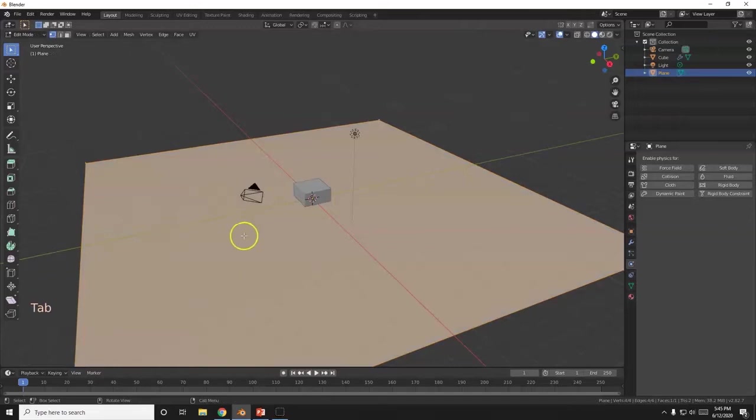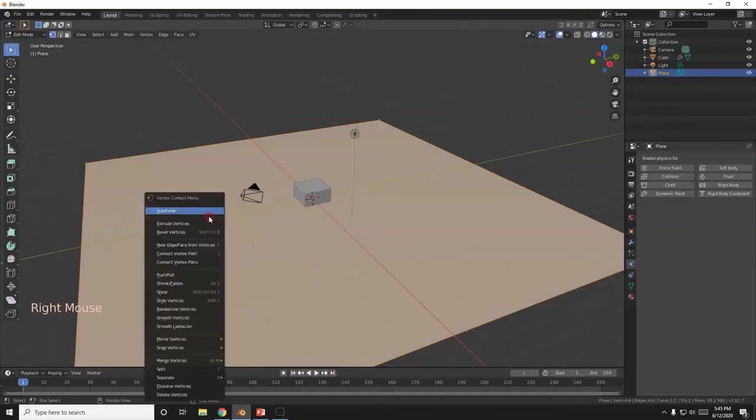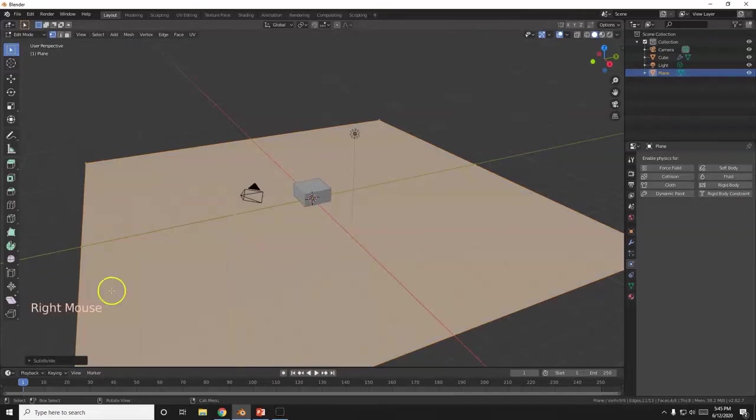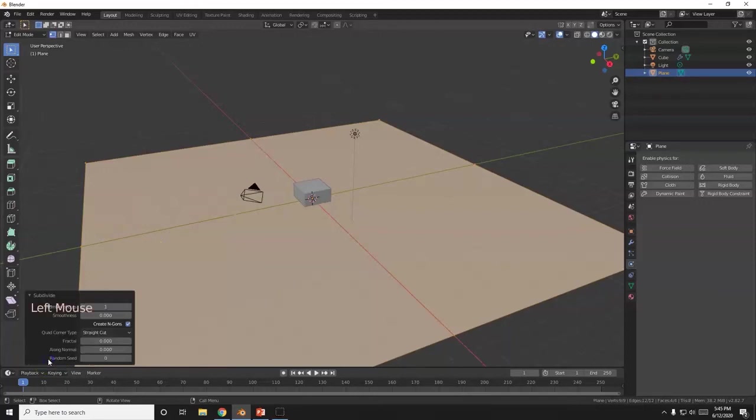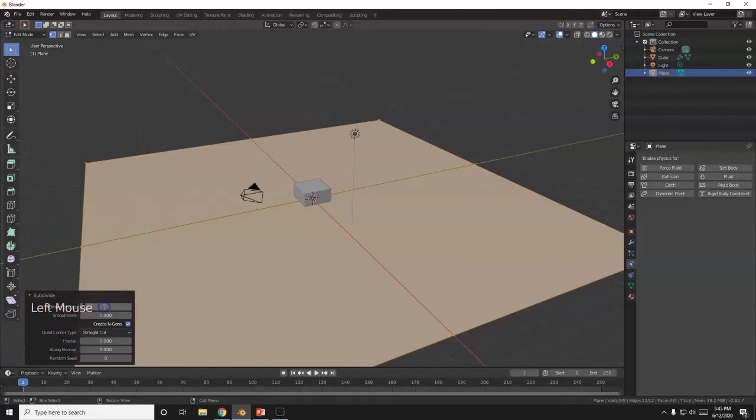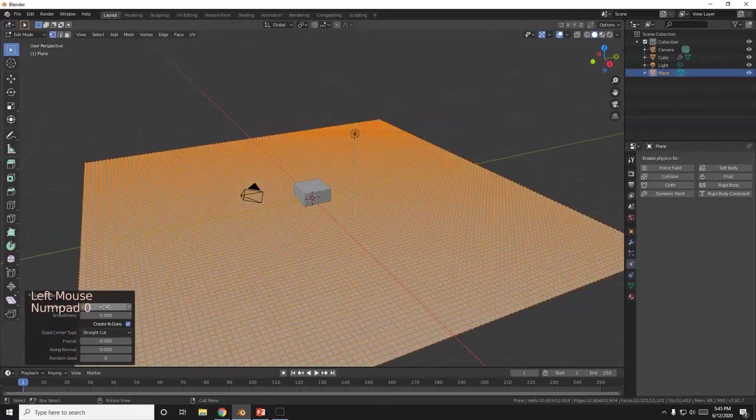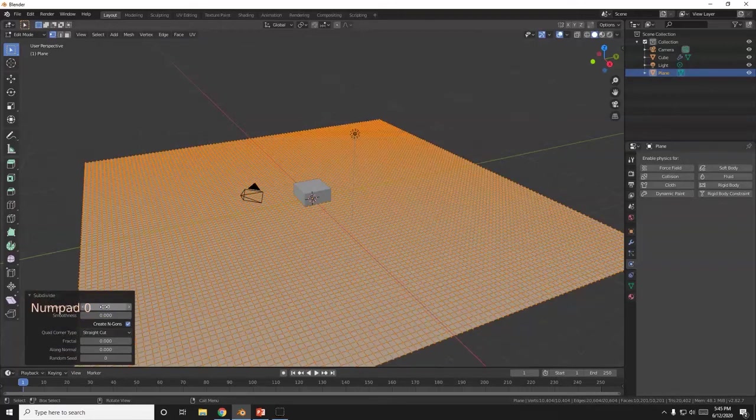And I'm going to add some cuts in here. So I'm going to right click it, subdivide, and open up the subdivide menu down here on the lower left. Click in there. And then right here it says number of cuts. I'm going to change that to 100. The higher the number, the better. The better the ripples will appear.